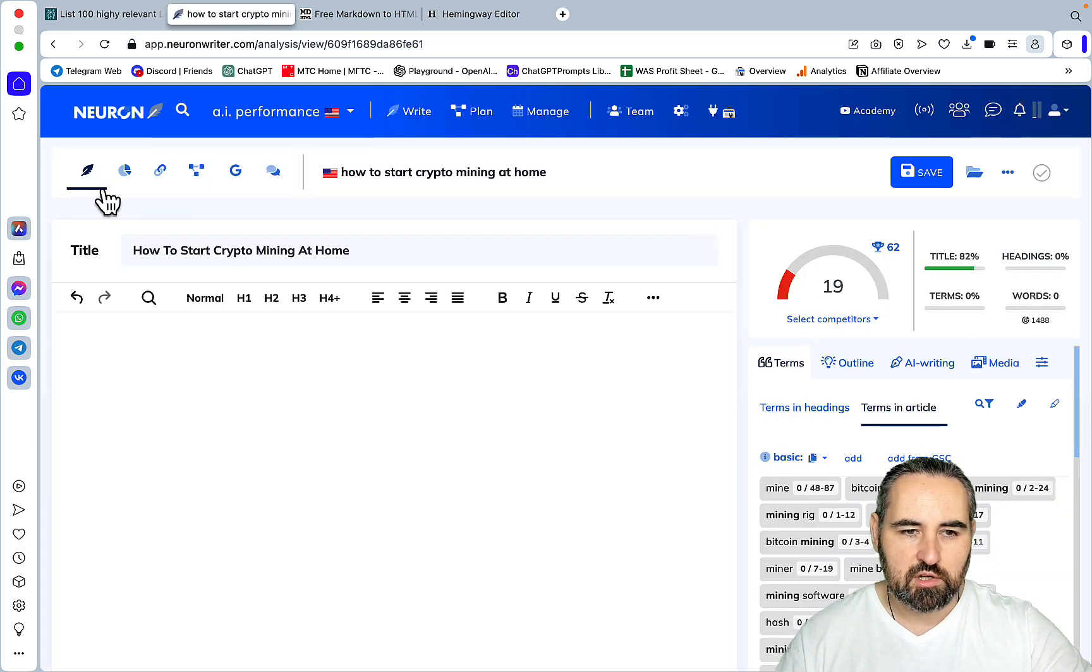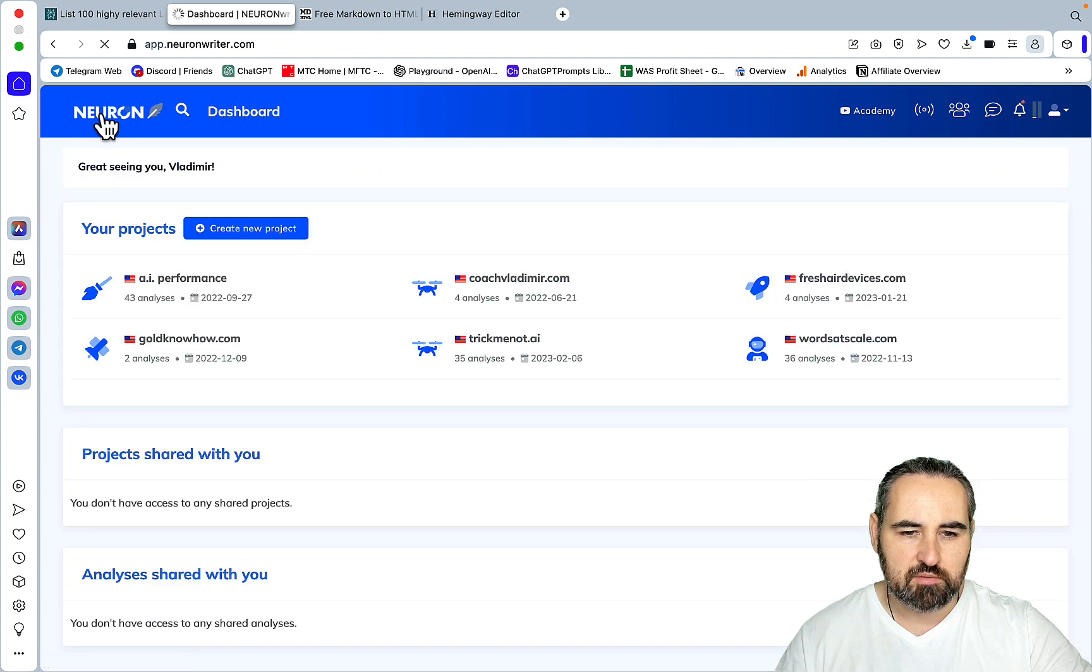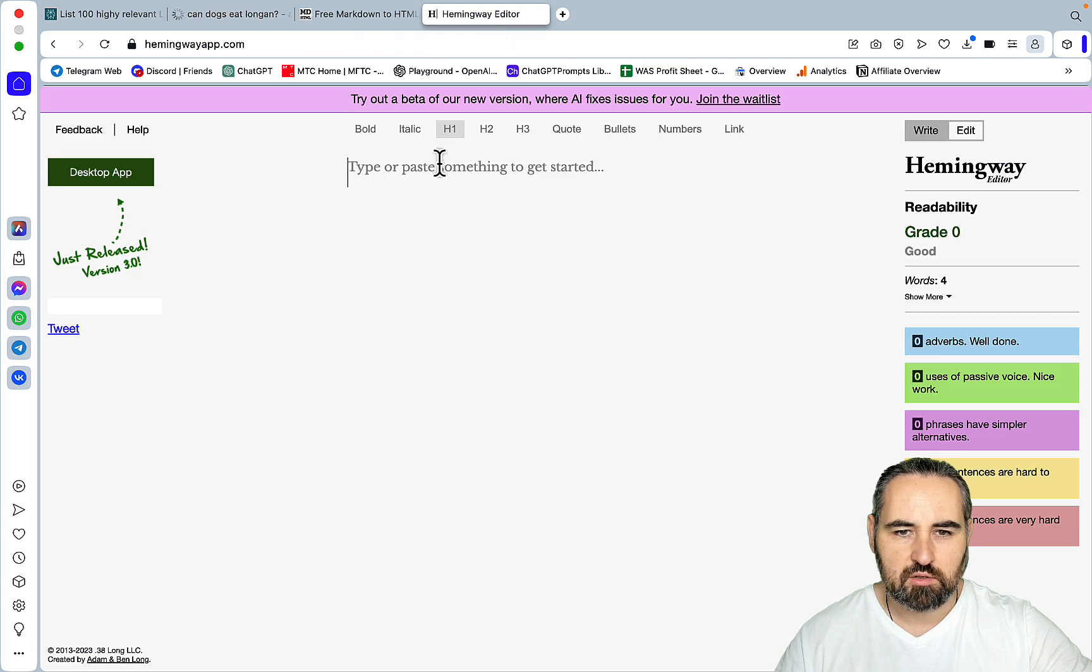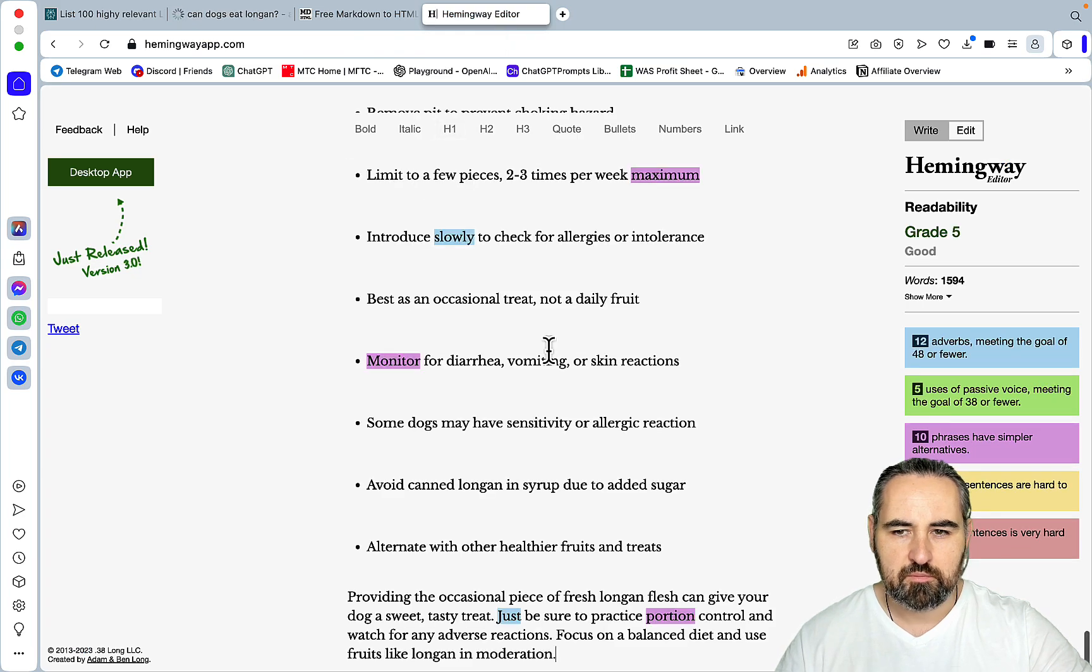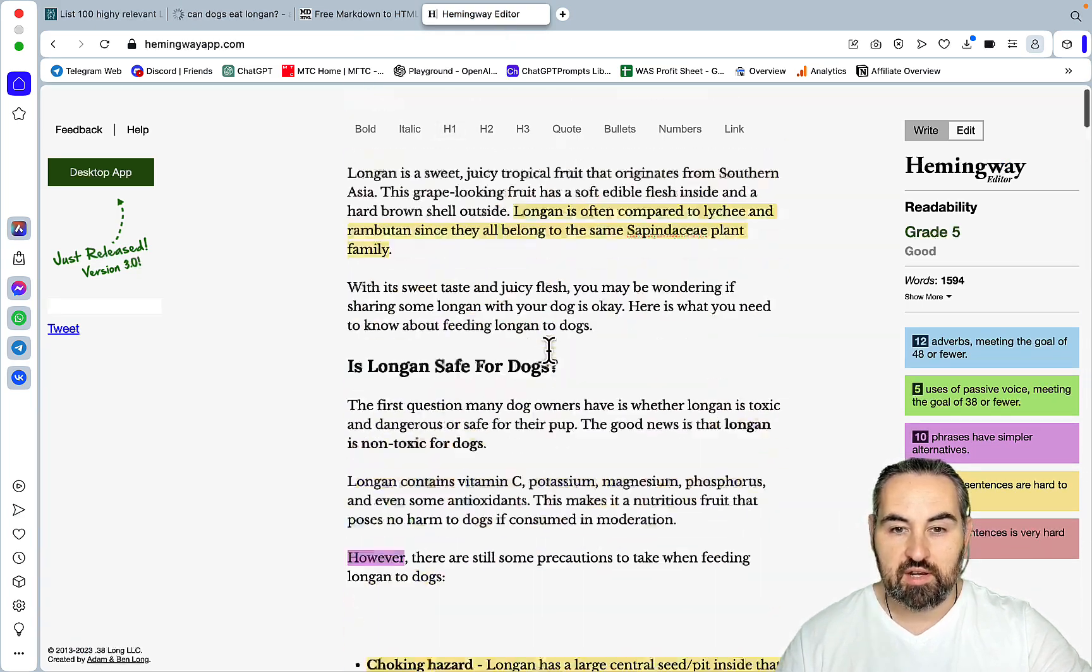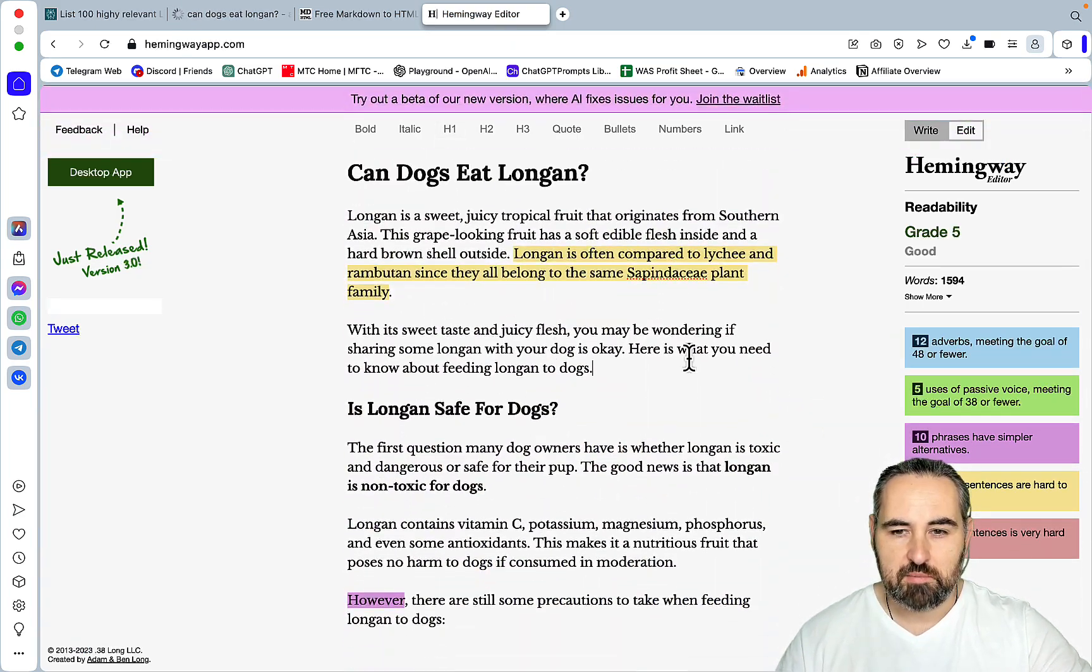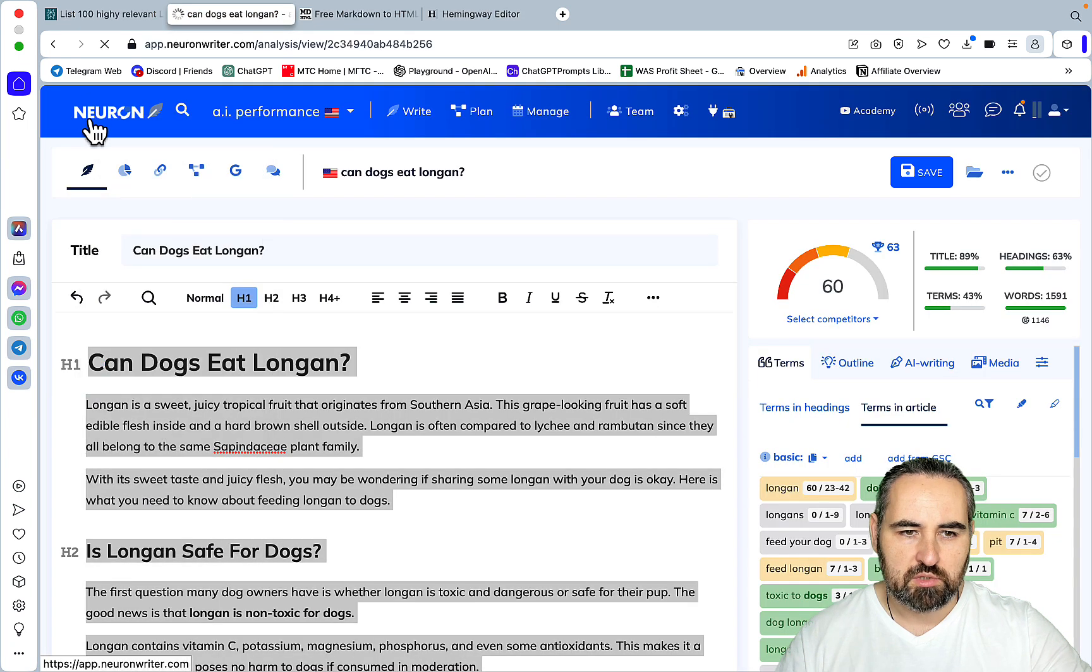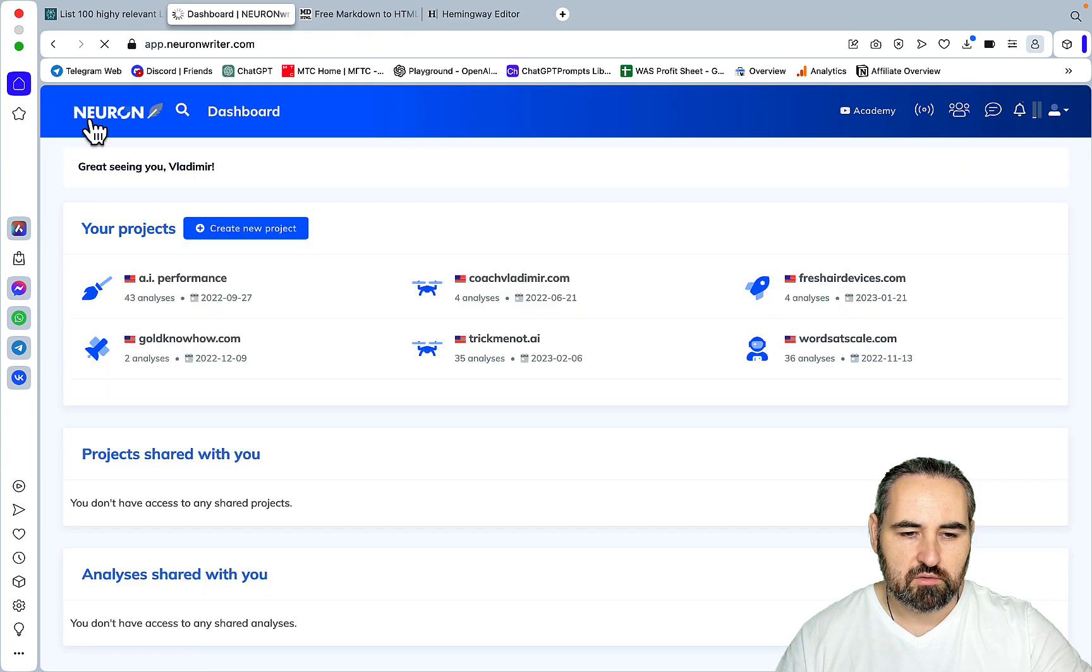I actually forgot to measure readability. So this was our article. Let's go to Hemingway. And the readability is grade 5. So amazing, amazing readability. Very good. Now we will head back to crypto mining.